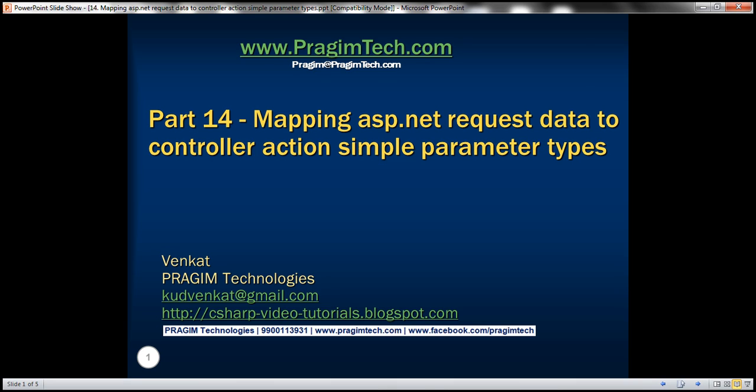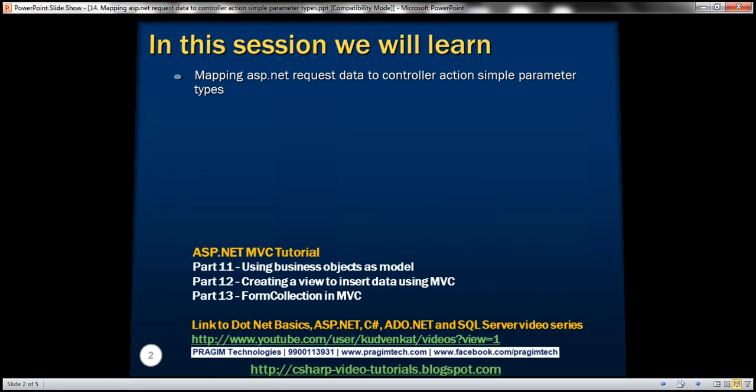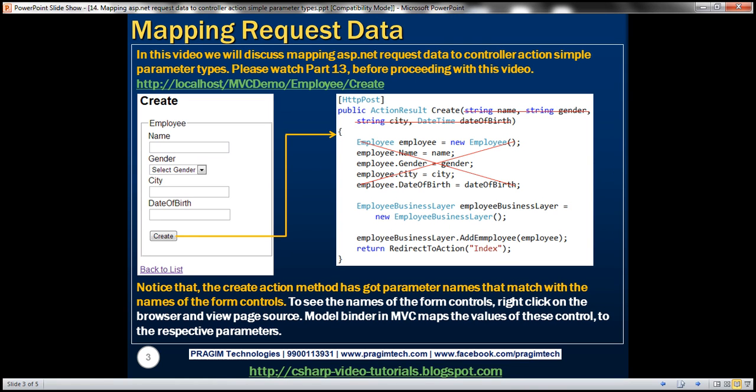Welcome to Prism Technologies. I am Venkat. This is part 14 of ASP.NET MVC tutorial. In this video, we'll discuss mapping ASP.NET request data to controller action simple parameter types. Please watch part 13 before proceeding with this video.